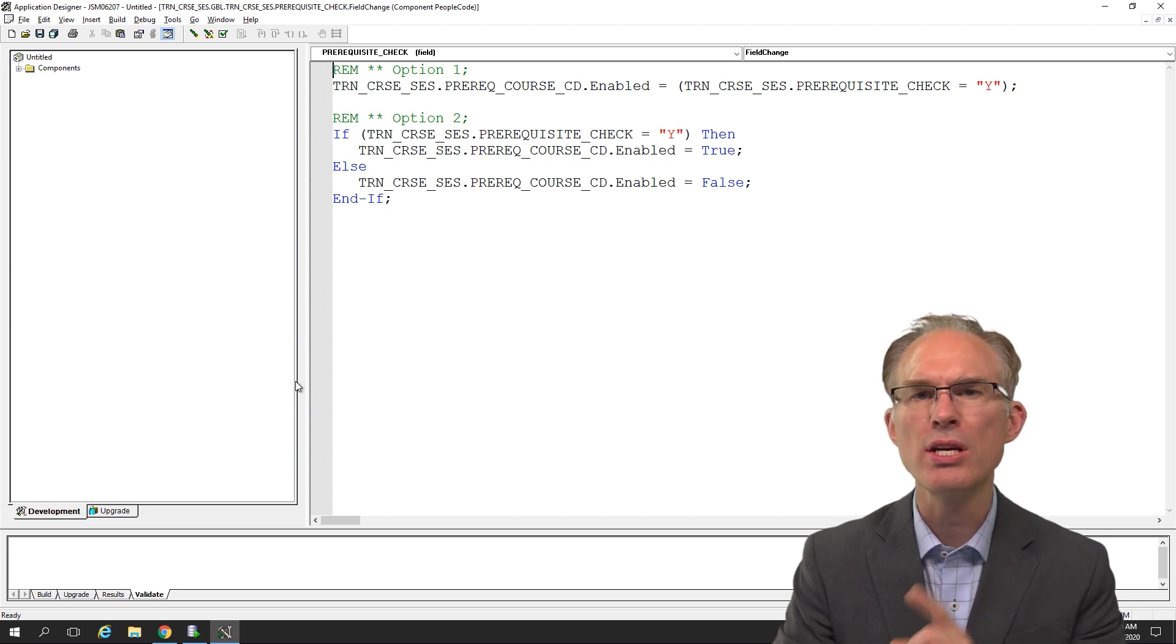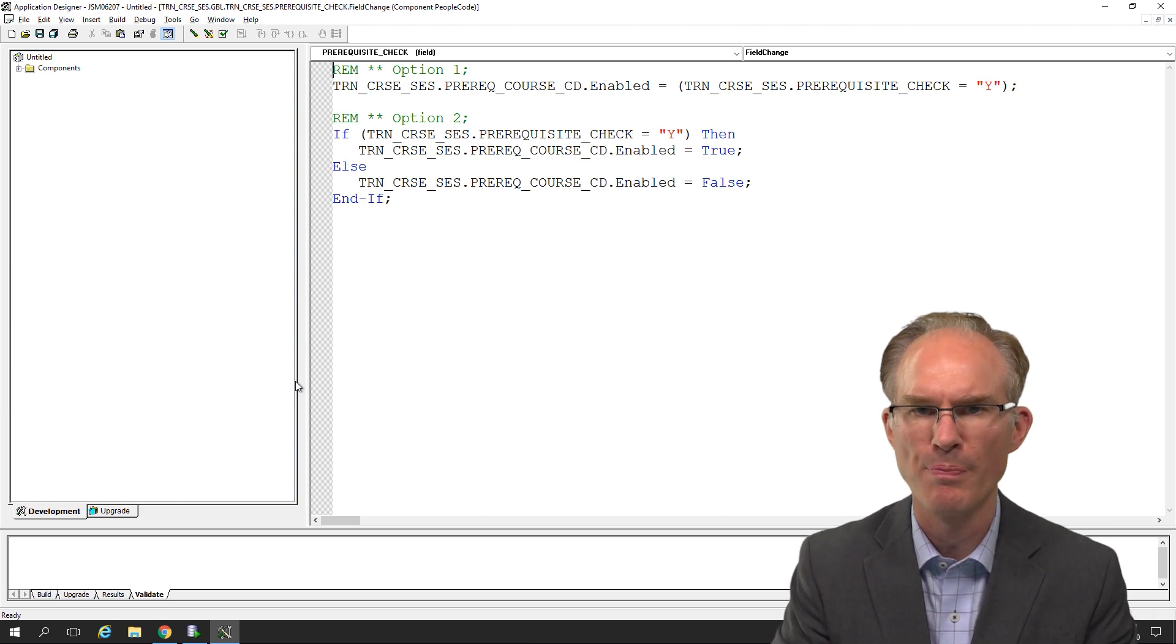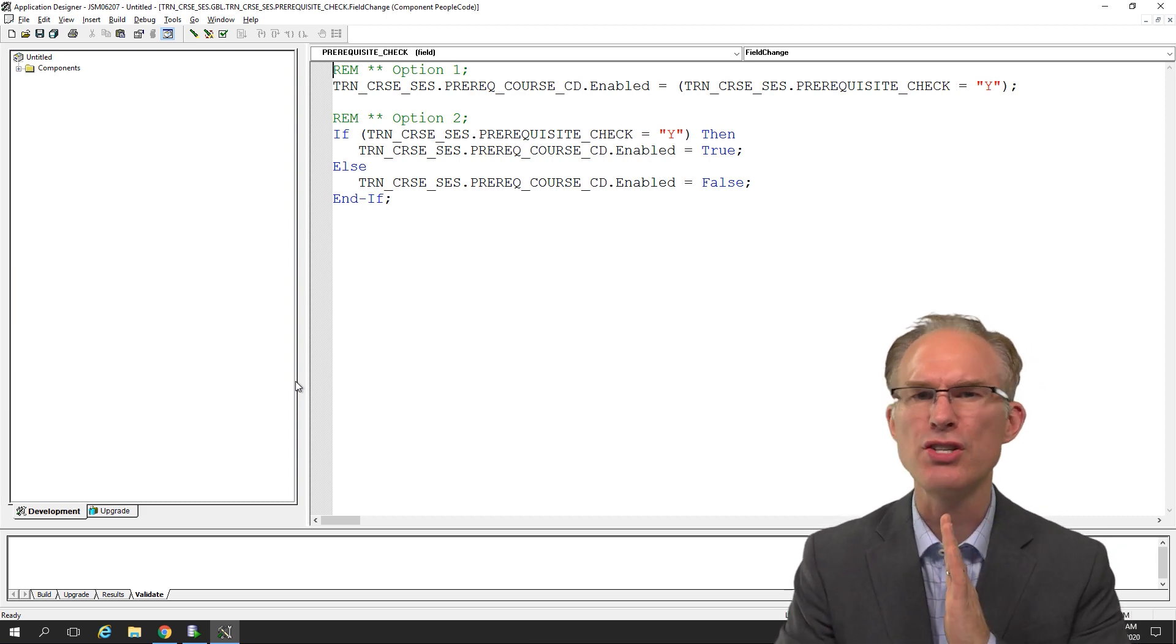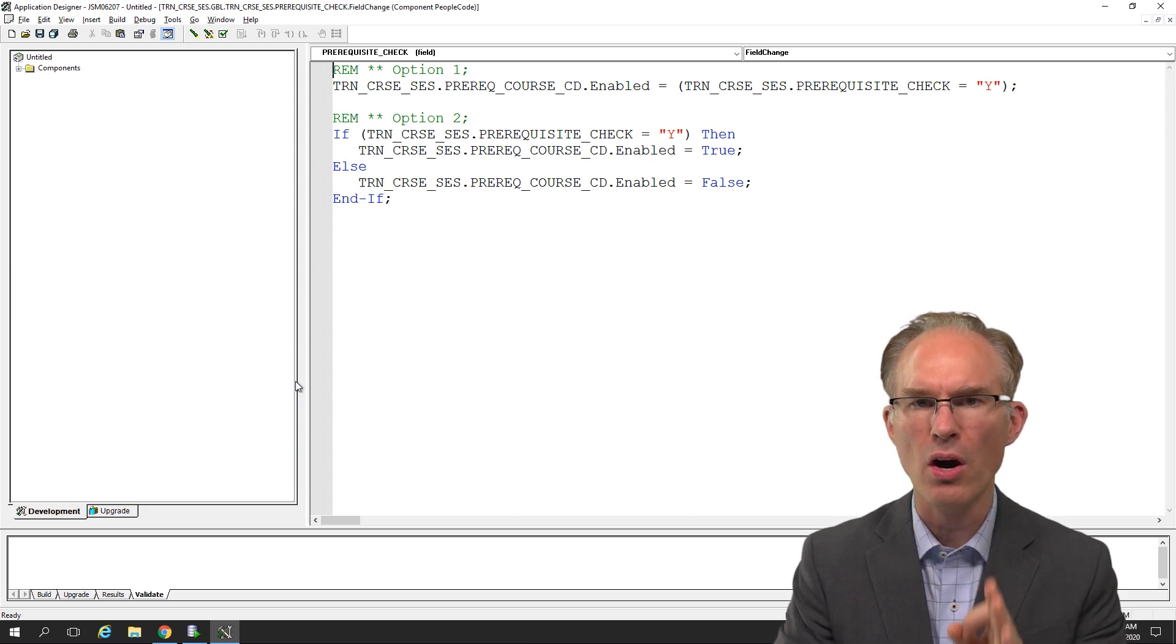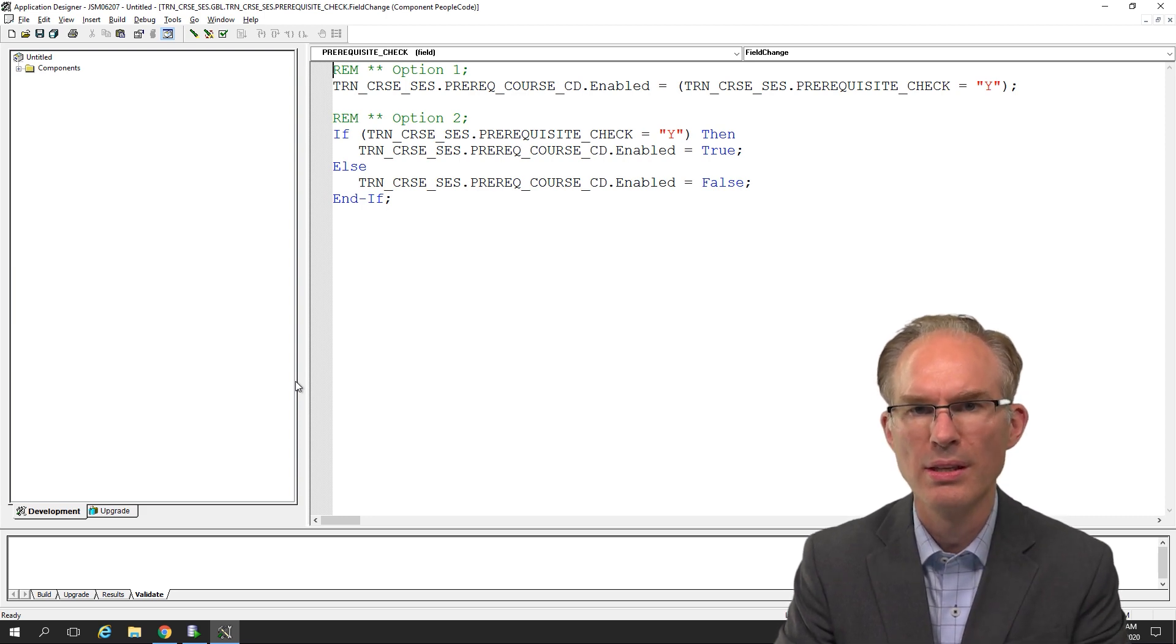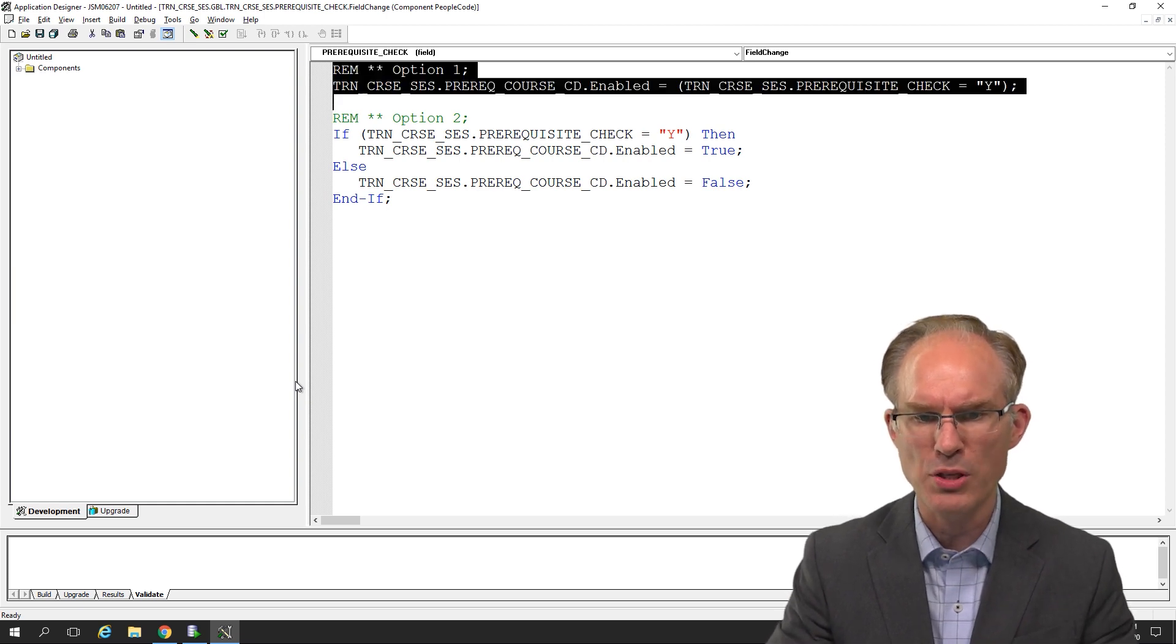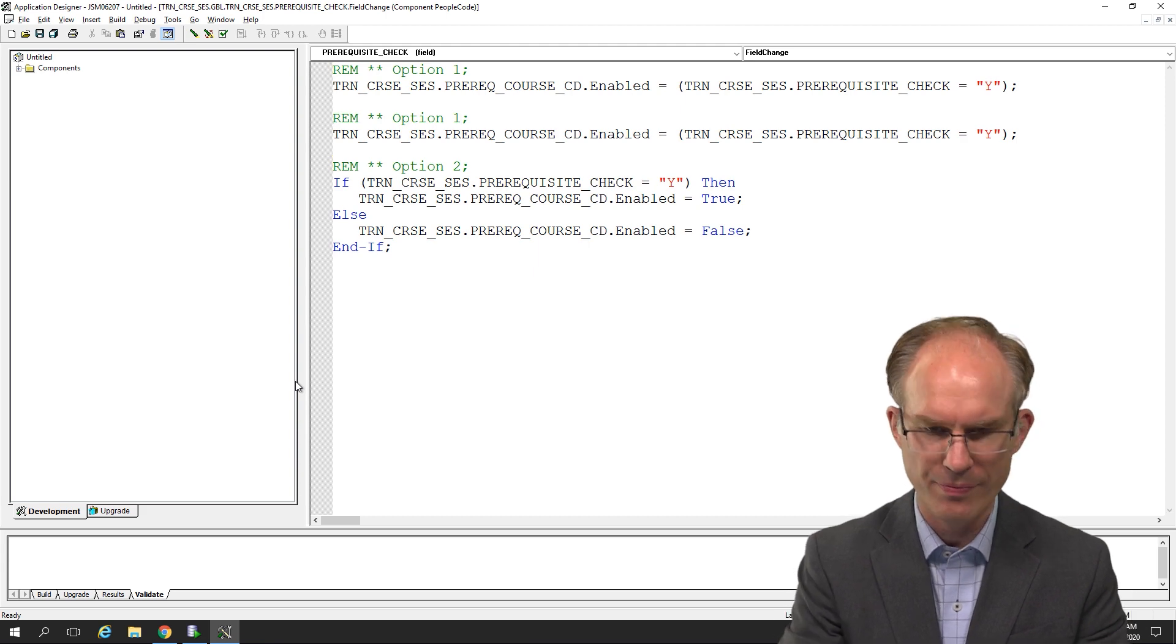So here's another principle. I call it the don't make me think principle. It's actually a book title for web design, but I believe it applies just about anywhere. Clearly, we have to think harder to understand option one. Okay, so wait. Is there some middle ground here? What if we refactor option one into, say, option 1.5?